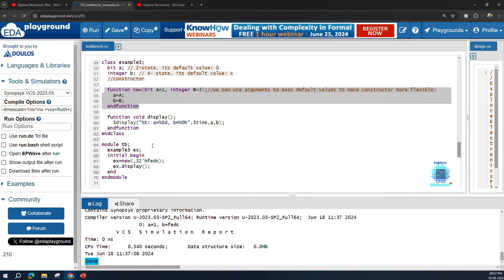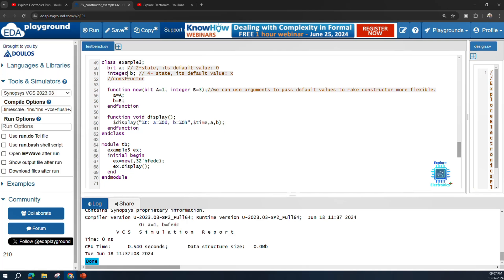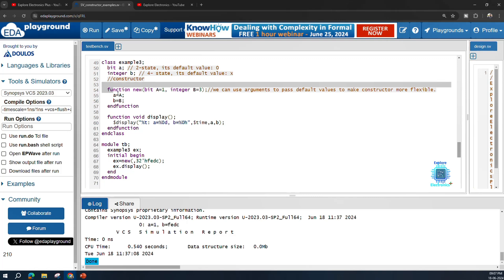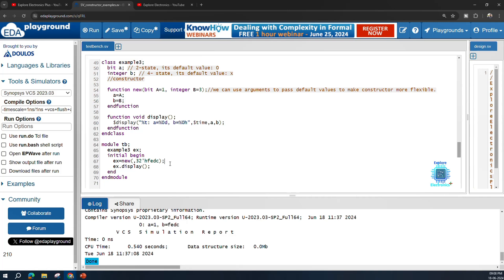To summarize: if you do not define a new function and directly call new, the default values will be 0 or x depending on the data type used. If you define your own constructor, you have the flexibility to set your own default values. You can also pass values from the testbench or any external module for further flexibility. This is the power of the SystemVerilog constructor — the new function can be defined by you or you can use the default constructor provided by the SystemVerilog library. This topic is very important in interviews, as many questions are asked about how the new function is written, its advantages, and real-time usage.